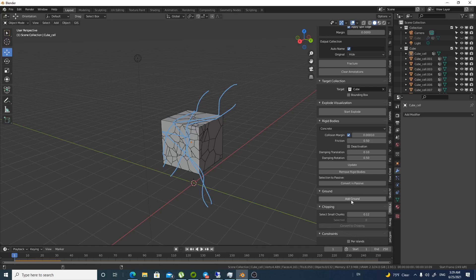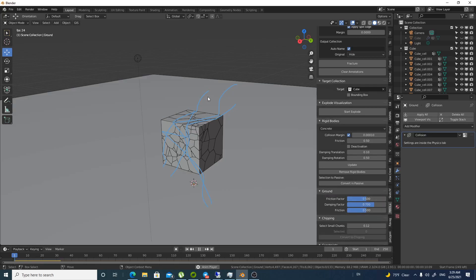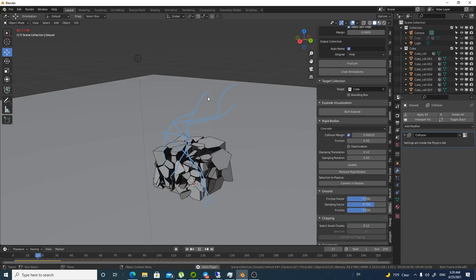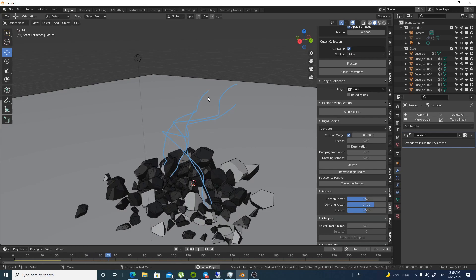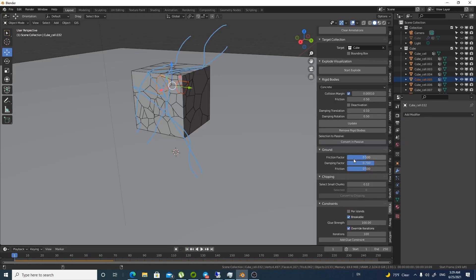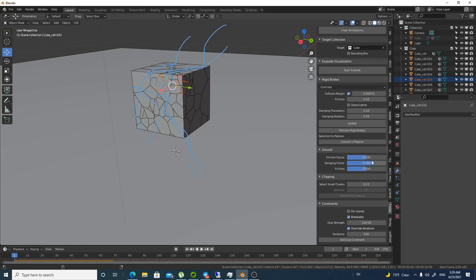So you will have this breakage. Impressive. Really nice. So you have this ground and you can select whatever the friction factor and everything is converted automatically. Really impressive.